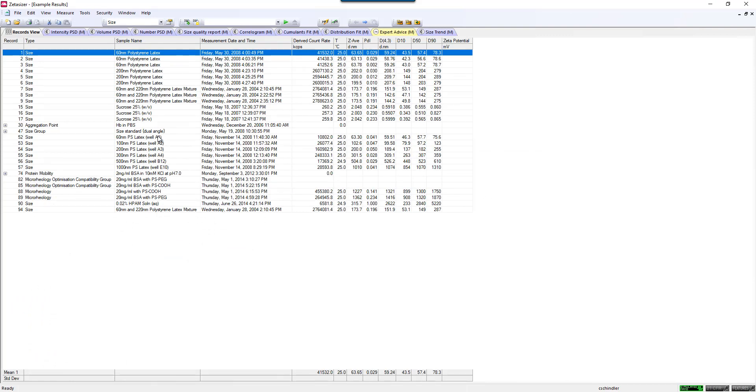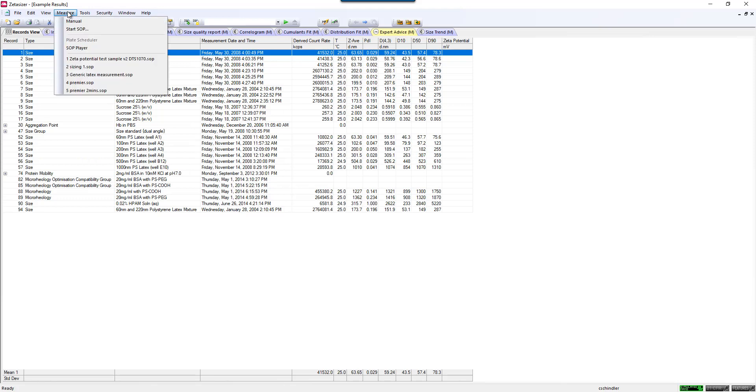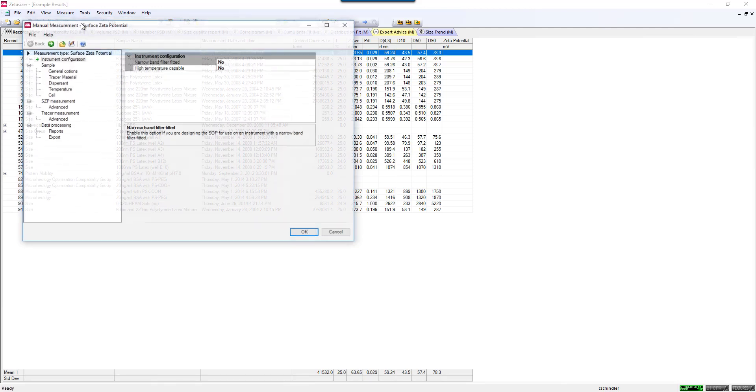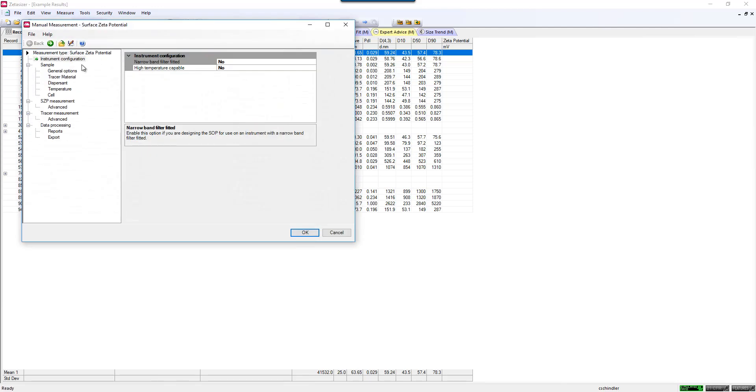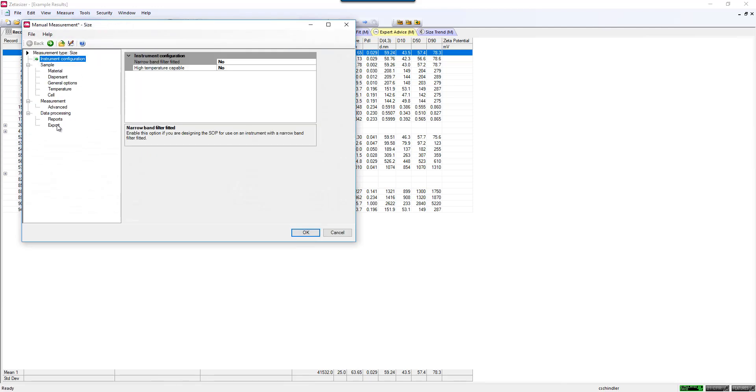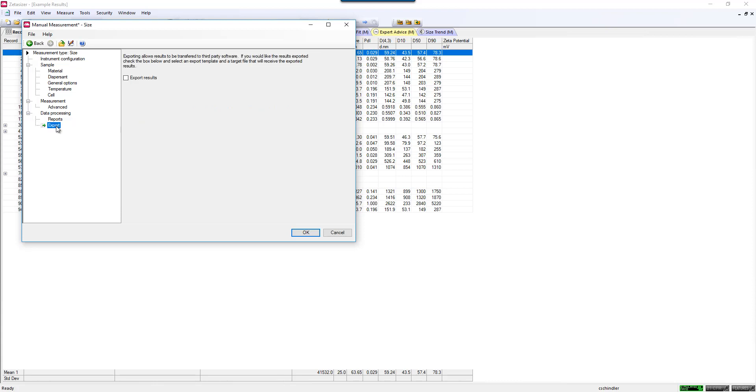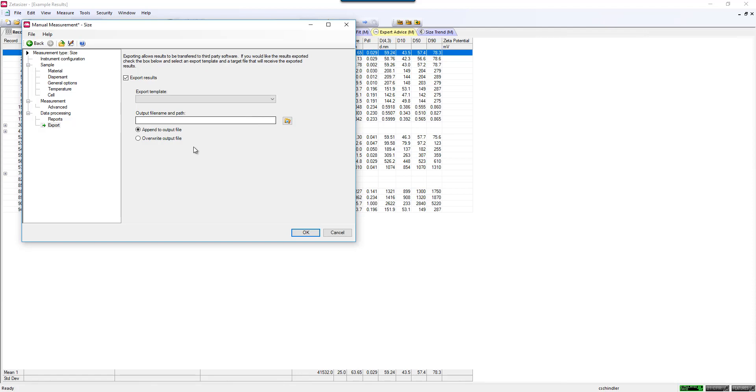The last way of exporting that I'll mention is you can do this actually automatically during a measurement. It can actually be part of your SOP. If you go to Manual SOP, and let's say we have this on a sizing measurement, you'll notice at the bottom there's this Export button. You can tell it to actually export the results automatically without you having to go through that extra step at the end, if you so choose.